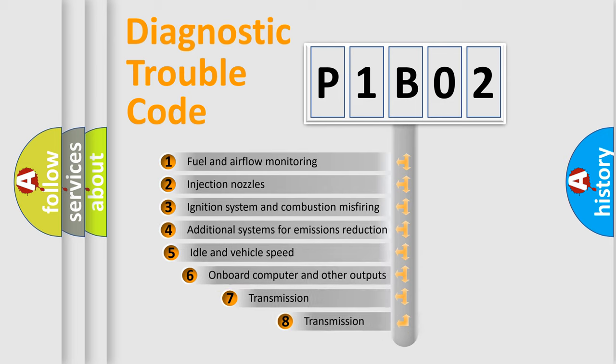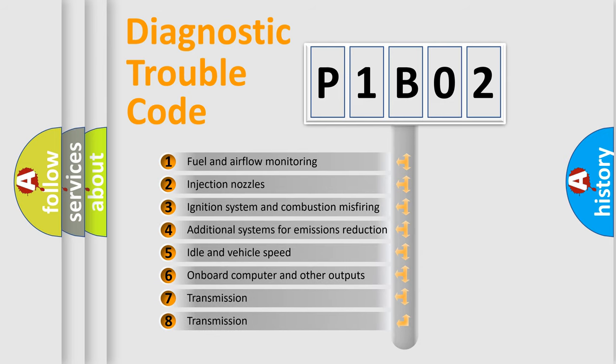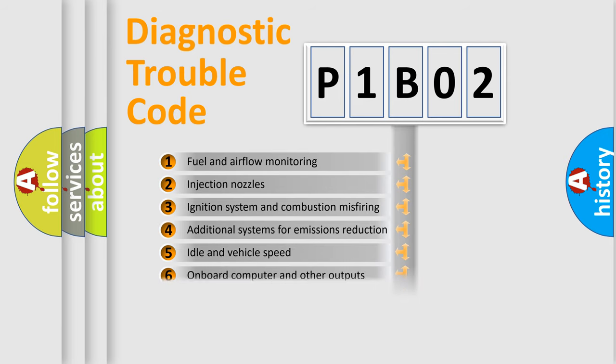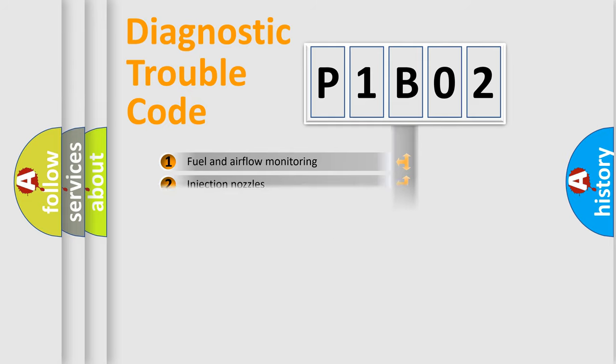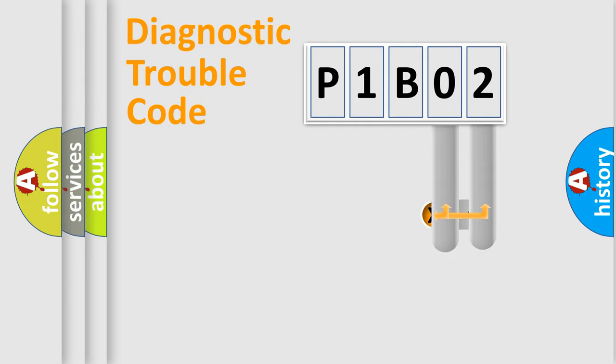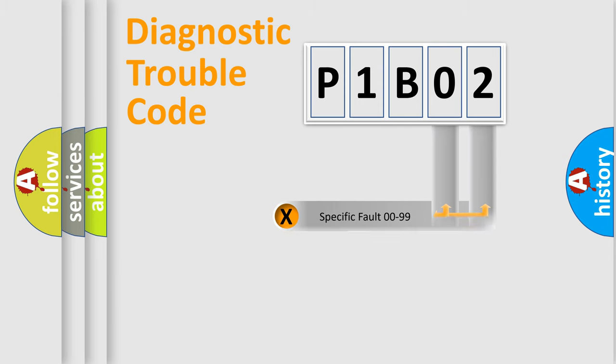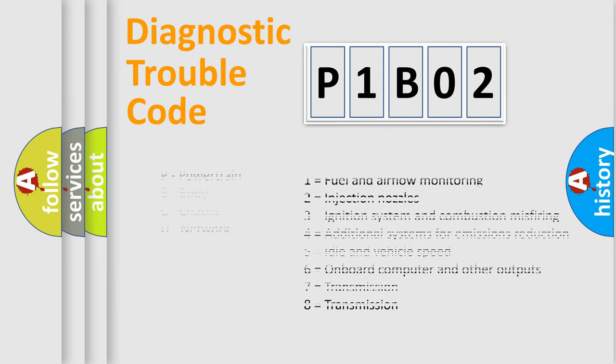The third character specifies a subset of errors. The distribution shown is valid only for the standardized DTC code. Only the last two characters define the specific fault of the group. Let's not forget that such a division is valid only if the other character code is expressed by the number zero.